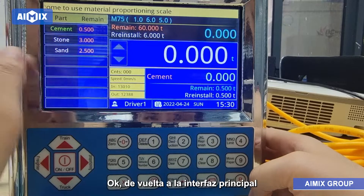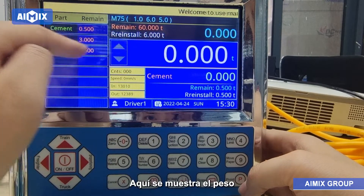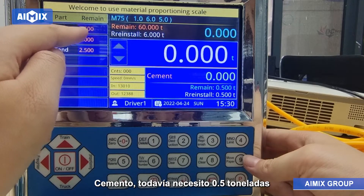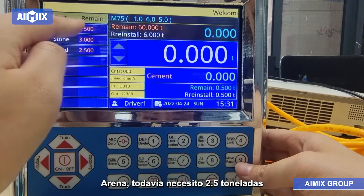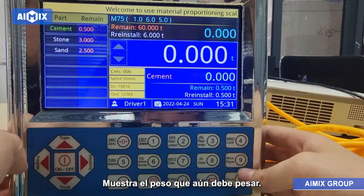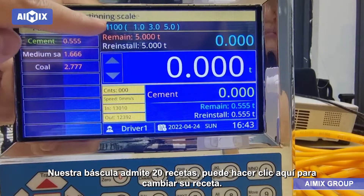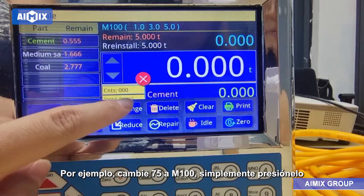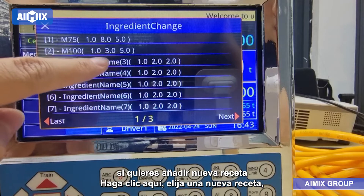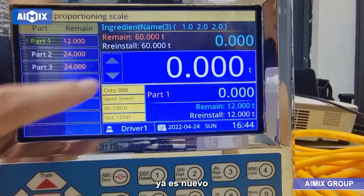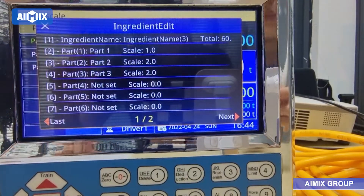Back to the main interface. You can see I have set my recipe. Here it shows the weight — Cement still needs 0.5 tons, Stone still needs 3 tons, Sand still needs 2.5 tons. It shows the weight you still need to weigh. Our scale supports 20 recipes. You can click here to switch your recipe — for example, switch from M75 to M100, just press it. If you want to add a new recipe, click here, choose a new recipe, and use the same method to edit it.